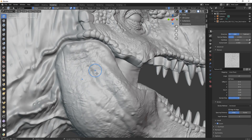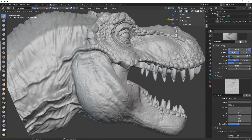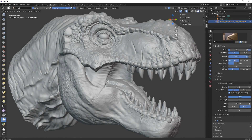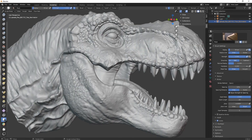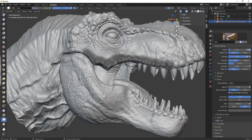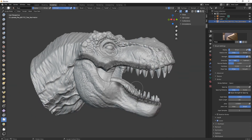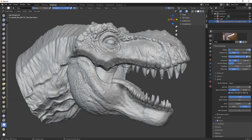Now if I drag, as you can see, I have the details applied. You can change the intensity to maybe 200 — let's see, yeah. Now let's go to the mask, click and select, and just mask the areas that we don't want to detail, like here and here.